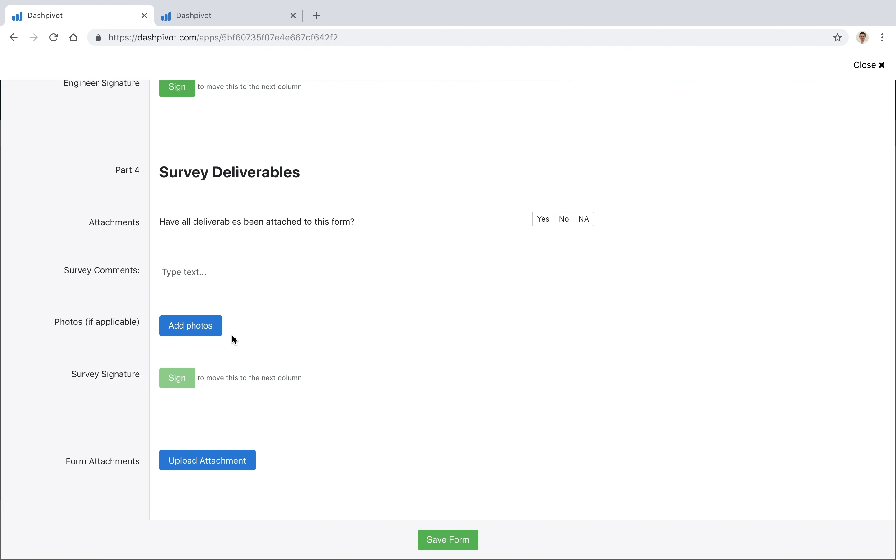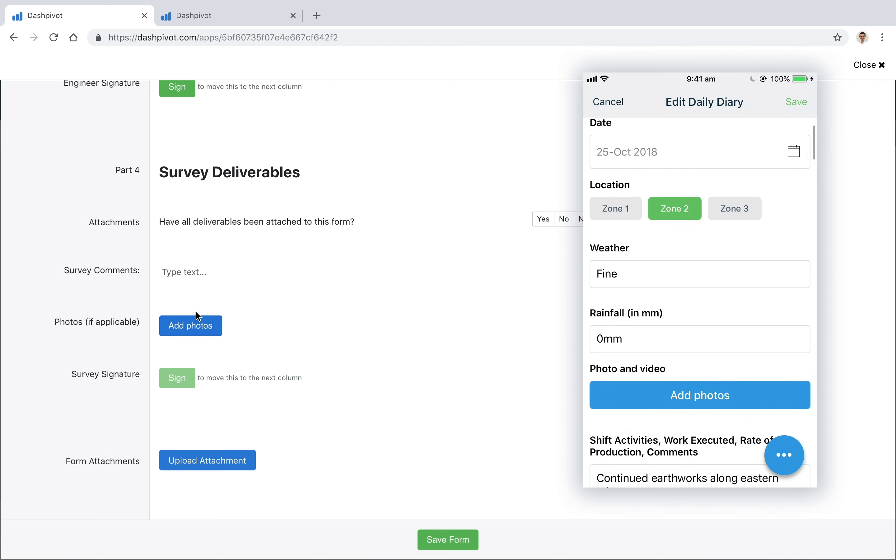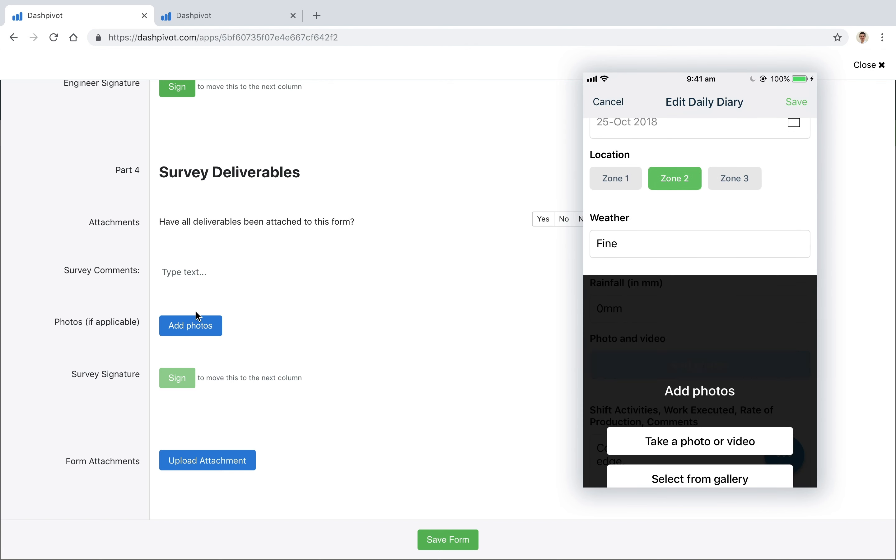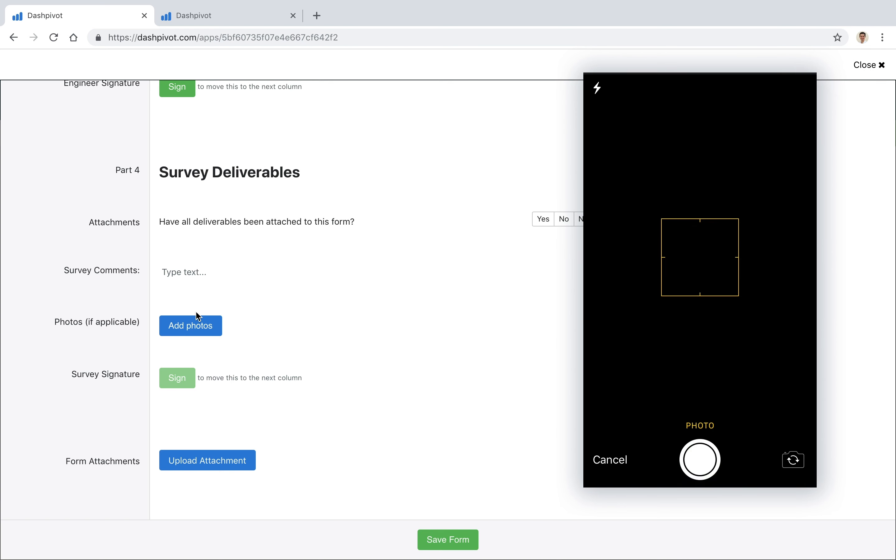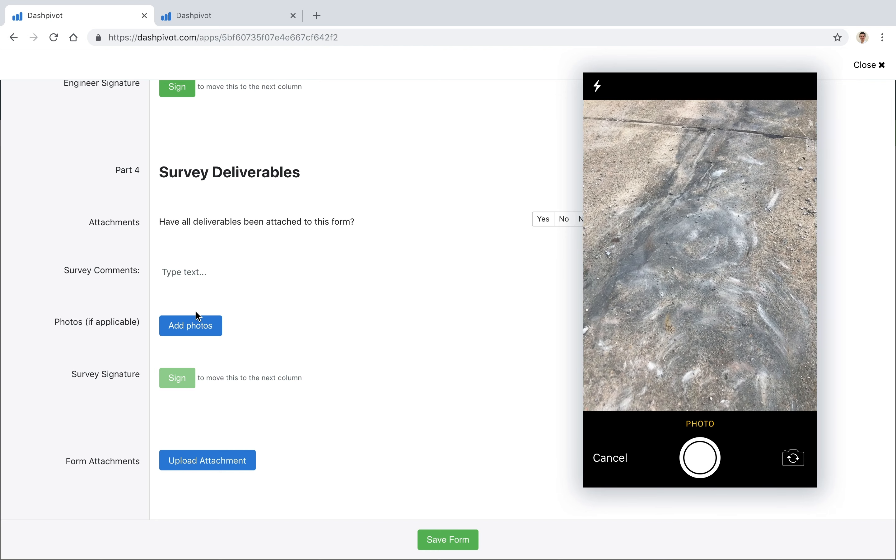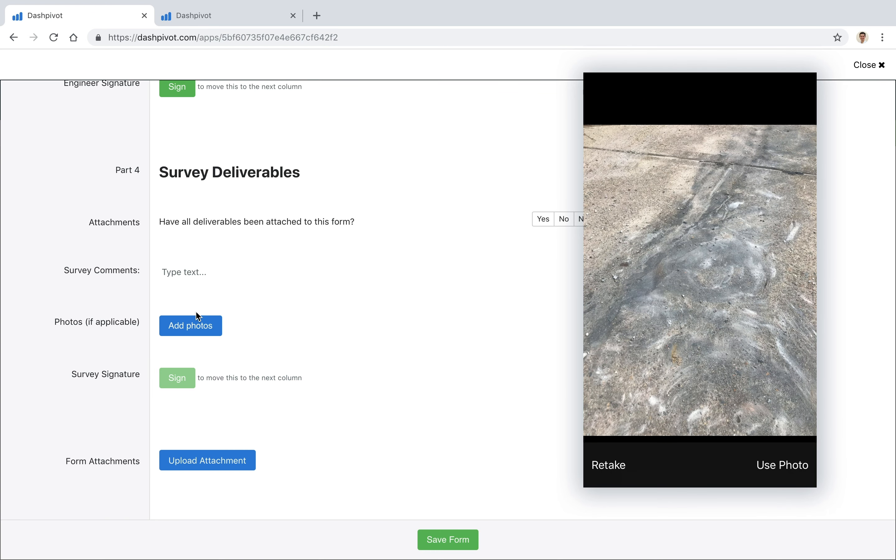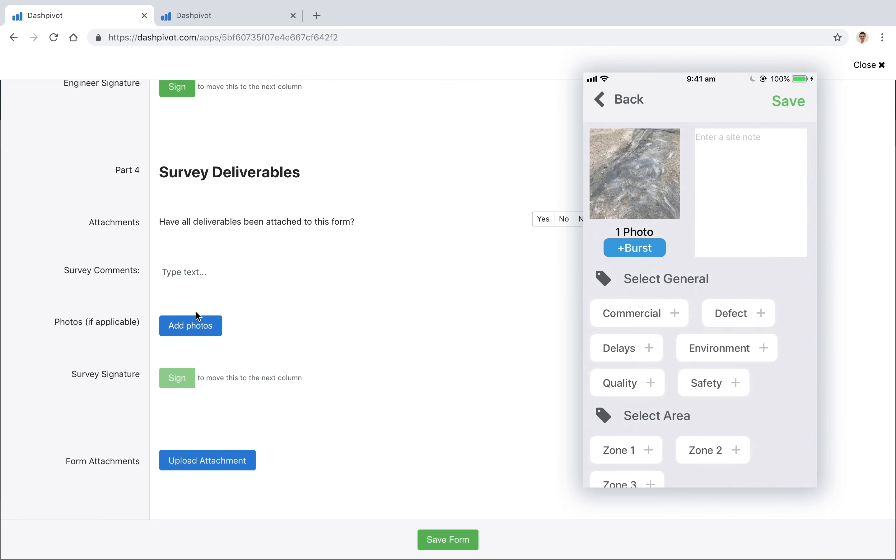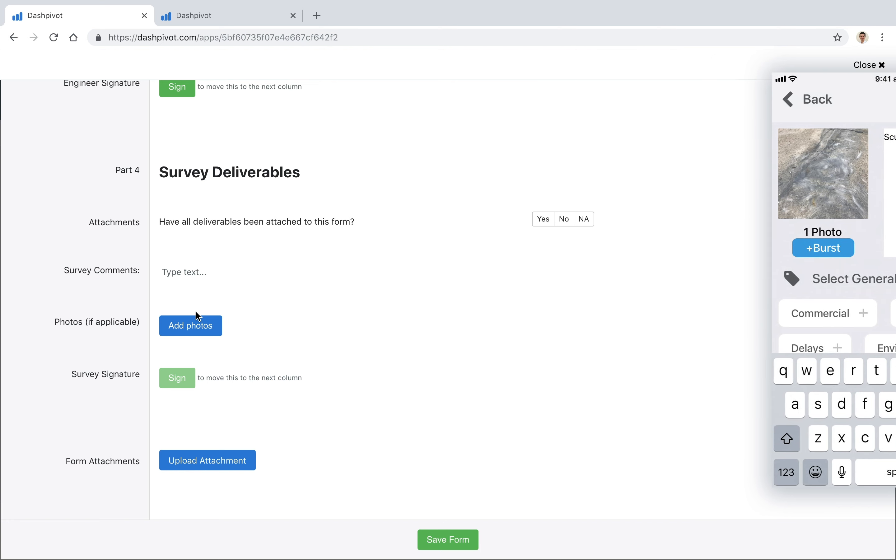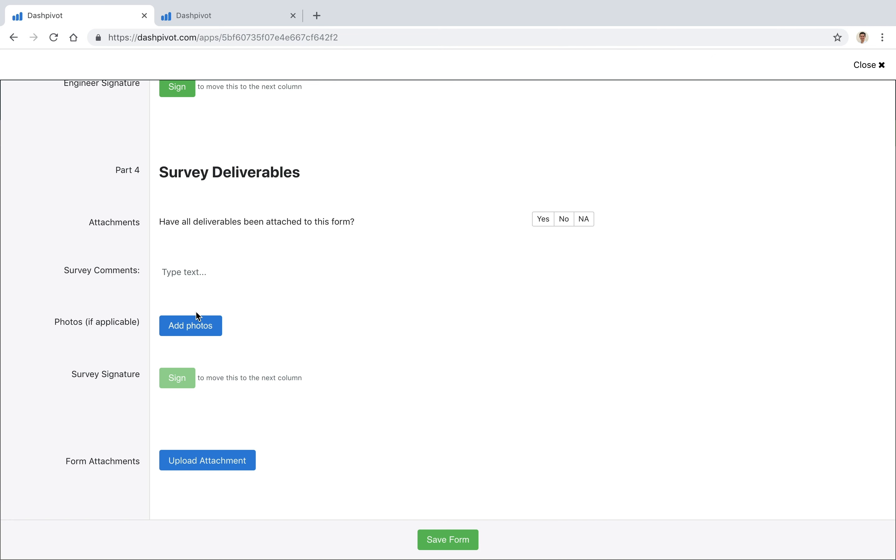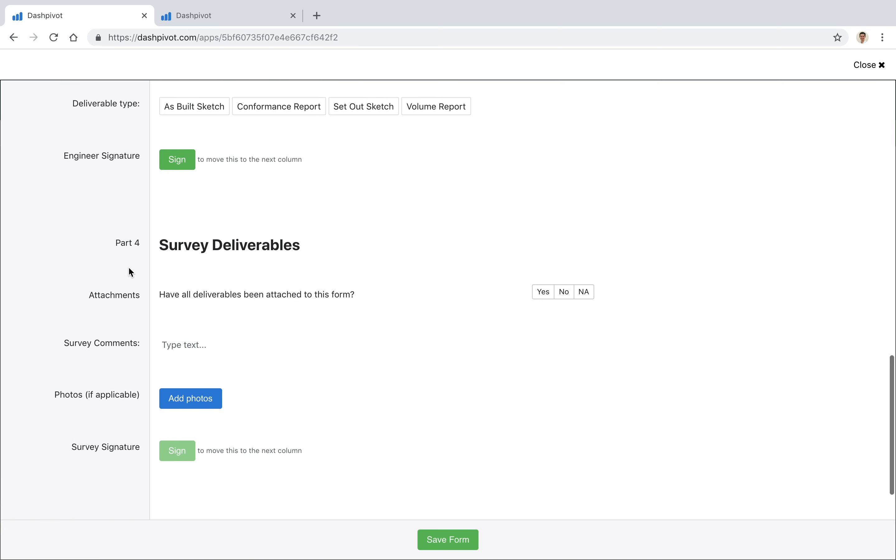So if we're filling this out using the Dashpivot app, it's very easy to click the add photos button. It'll open the camera, we can take a photo, we can add some comments, we can add some tags if we need to, and then once we're happy with that we can click Save and that will add it directly to this form which we've been filling out.